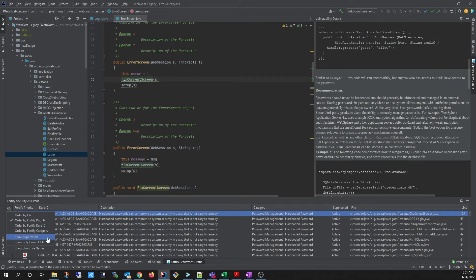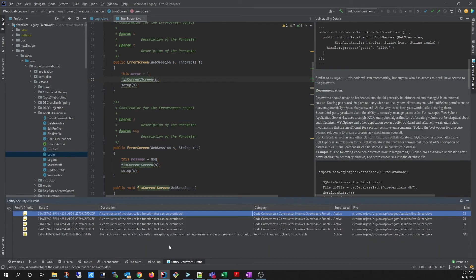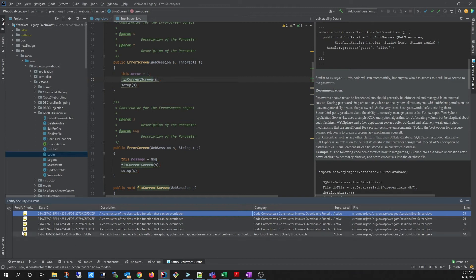You can also choose to show only the current file. So if you've ran a full analysis of the project, but you only want to focus on the file you're on, you can select that to only show the findings of that file.